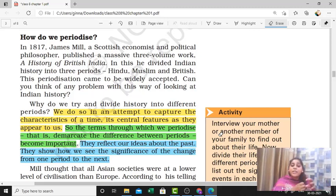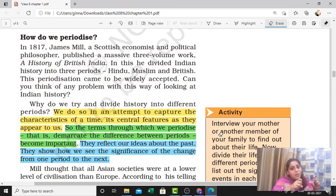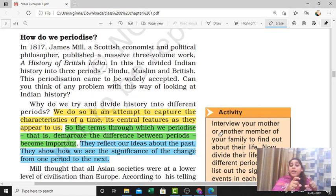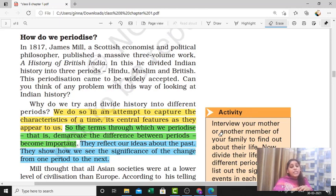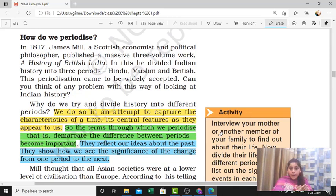History reflects our ideas about the past — how people were thinking at that time. Since we are studying British history, we are definitely looking at it from the British perspective, the outlook that the British wanted to present. Now, who divided and periodized Indian history? One very renowned person was James Mill, a Scottish economist and political philosopher, who in 1817 divided India's history into three parts in his book 'A History of British India' — the three periods being Hindu, Muslim, and British.